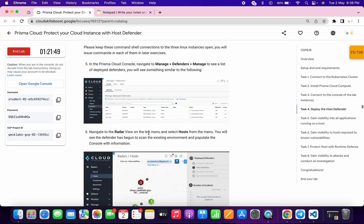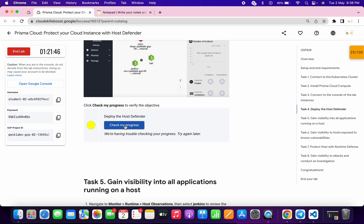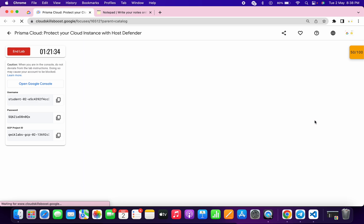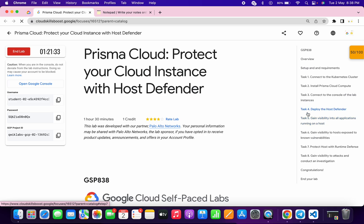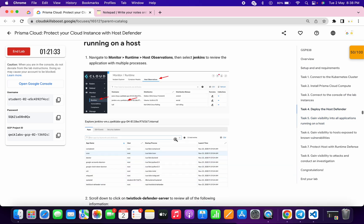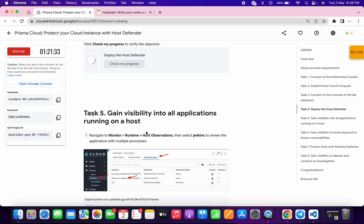We are done with all these tasks. If you simply click on check my progress you will get a score without any issue. If you face any error, no need to worry — just refresh the page. As you can see I got a score for task number four. Now let me check task number four — clicking check my progress gives a score without any issue.